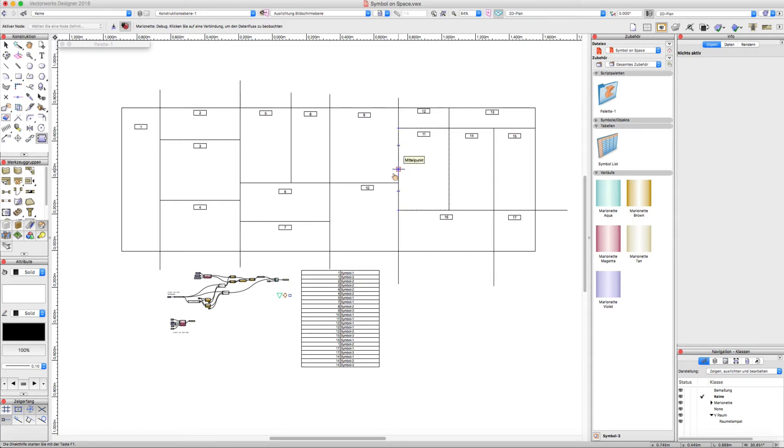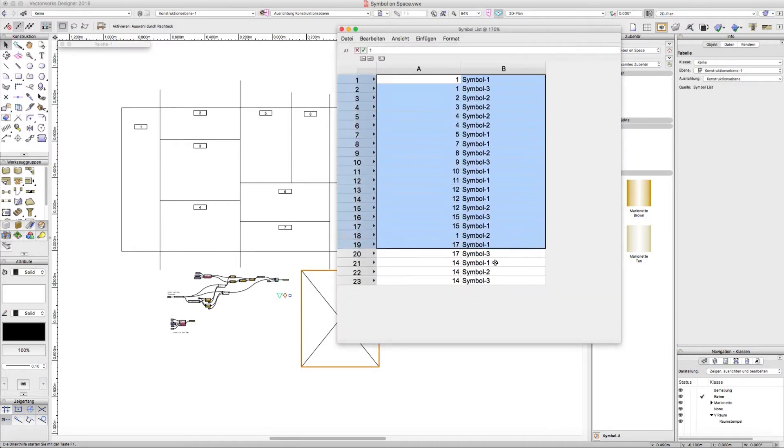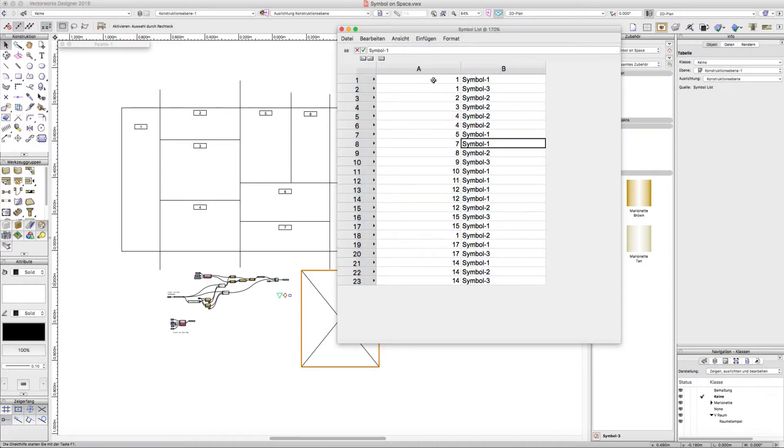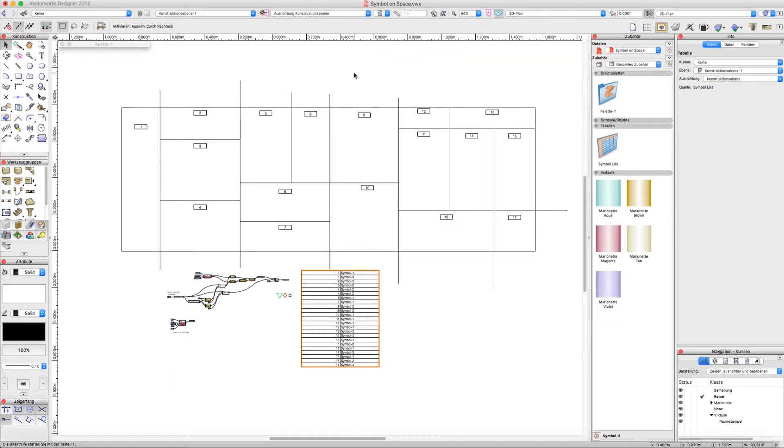Hi everybody, just a nice little Marionette script which automatically places symbols out of a worksheet list in space. Objects in the middle of the space - it looks a little bit abstract here, the situation, but if you can imagine...